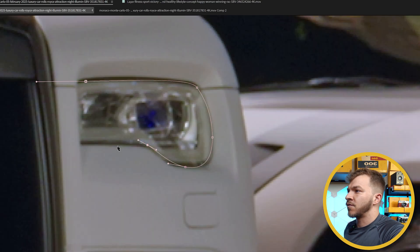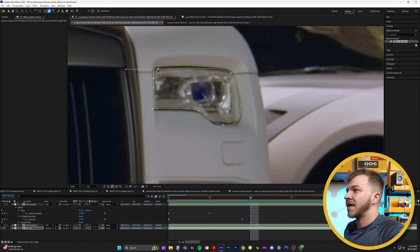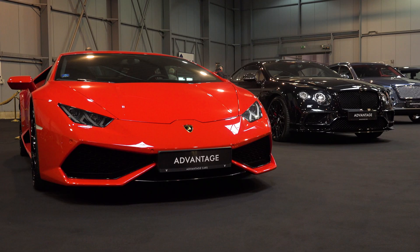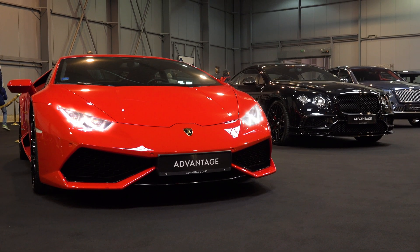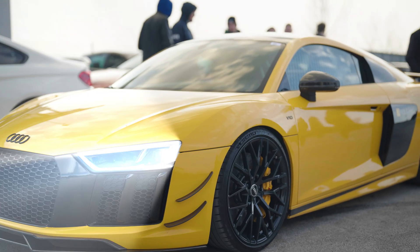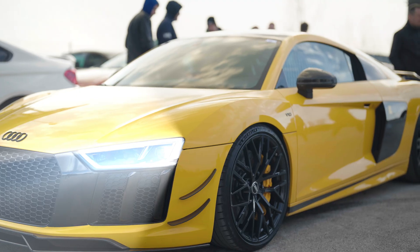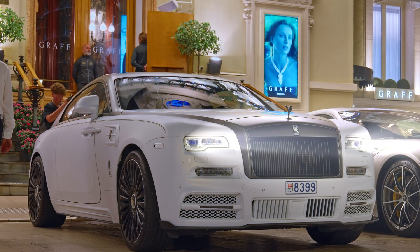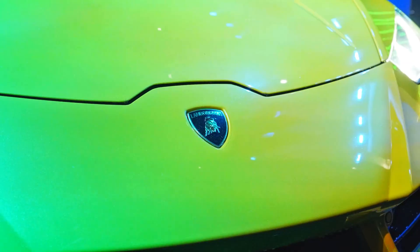You can just rinse and repeat that for the second headlight. Now you can create a cool car animation where you're animating the headlights to turn on and shoot out big, bright beams — a fun, quick, spicy way to make a car clip more engaging, just like Mr. Beast.